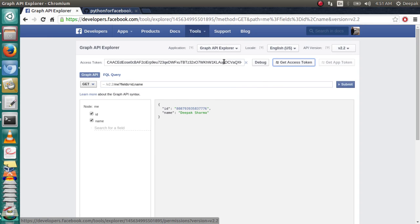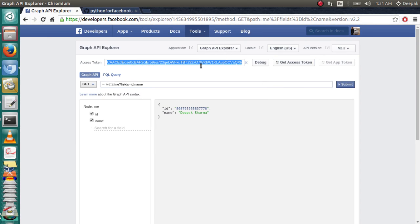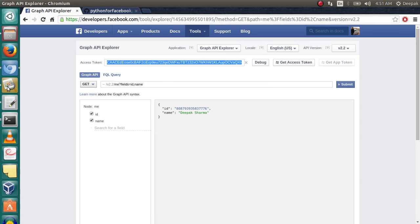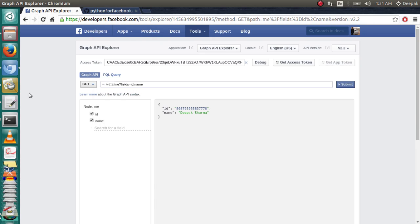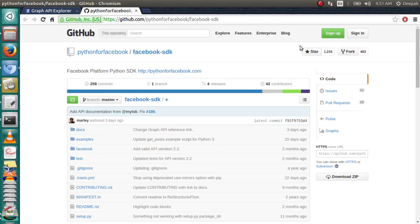Second requirement is to get the third-party SDK for Python. Go to the link in description, download this from GitHub, and install it. So let's get started with the script.